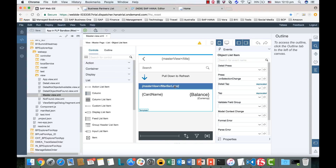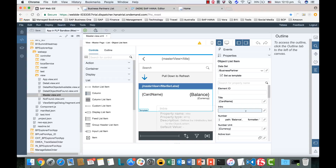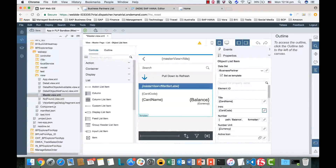Let's customize the first item by adding the card code. Select the object list item and go back to the properties. We would like to add the card code as an introduction — it will show above the card name. Let's bind the introduction field with card code by clicking this icon. As you can see, this is the dataset for the business partner. Card code is available here — simply double-click the field you want to bind. You can also format it yourself, but since we already have the card name, we just keep a simple card code as the description. As a result, card code is now showing in the display.